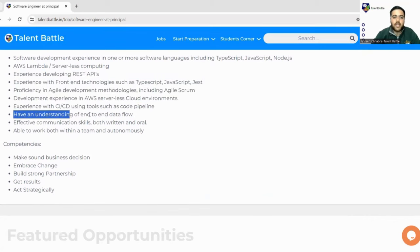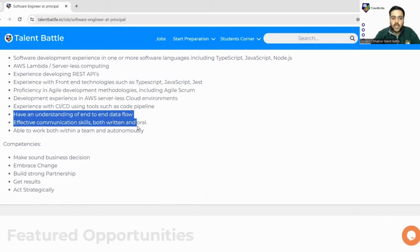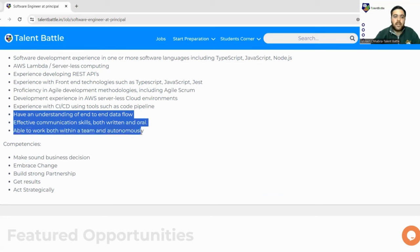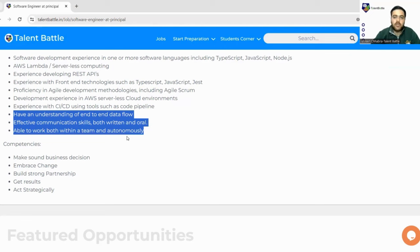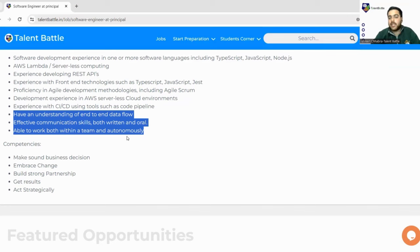Have an understanding of end-to-end data flow, effective communication skills both written and oral, able to work both within a team or autonomous. You must be working in teams also, or it could be the chance that you are working individually. You must be good at both.